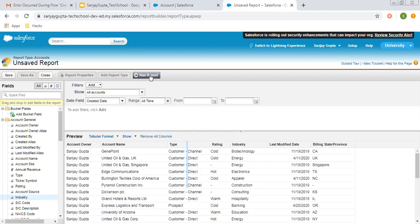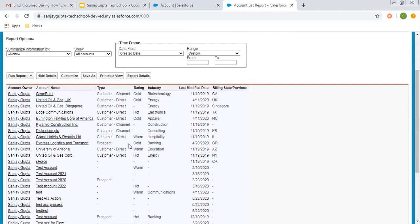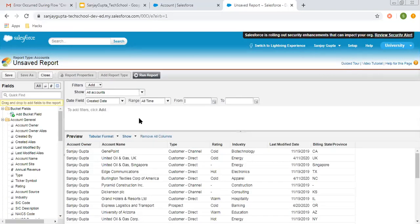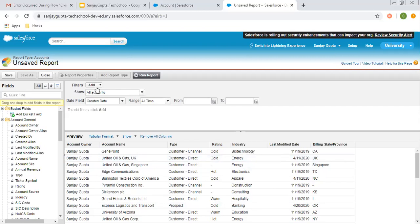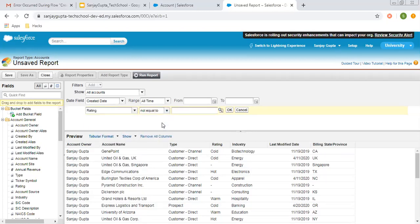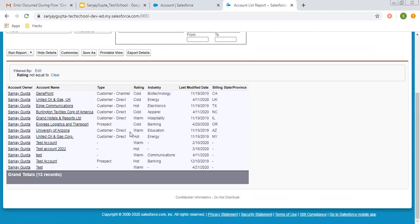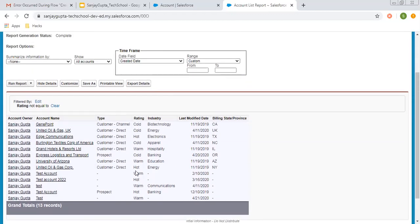From here you can run the report to view the output. These are the 27 records available on the Account object. Right now no filter is applied. I'm going to apply one filter to reduce the number of records. You can see Rating is displayed and for some records the rating is blank. I'm going to remove records whose rating is not populated. I'm clicking Add to apply the filter — choosing field as Rating, not equals to blank — and running the report.